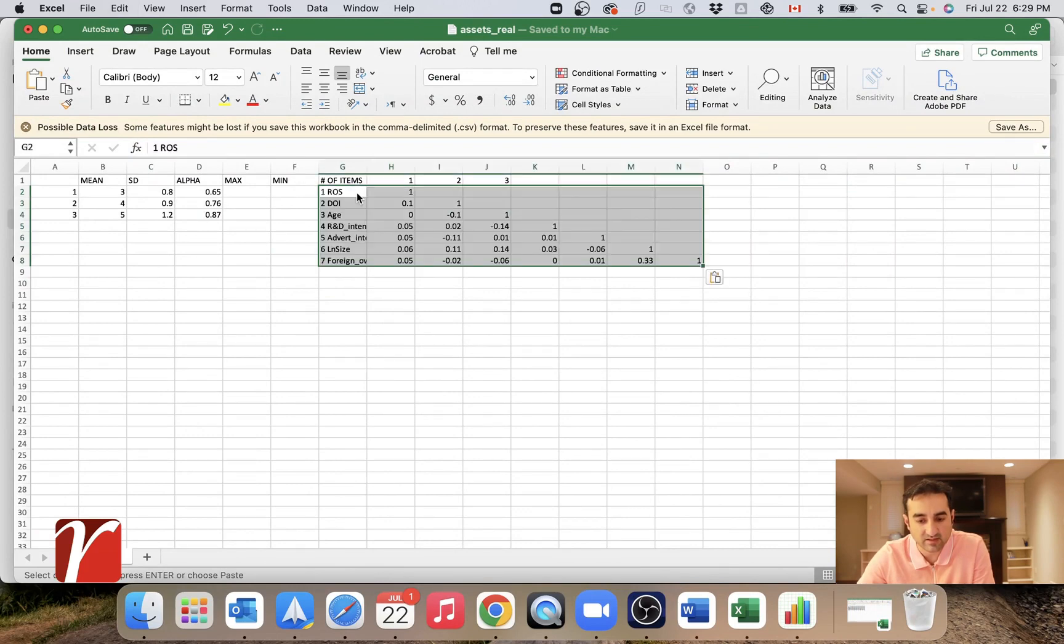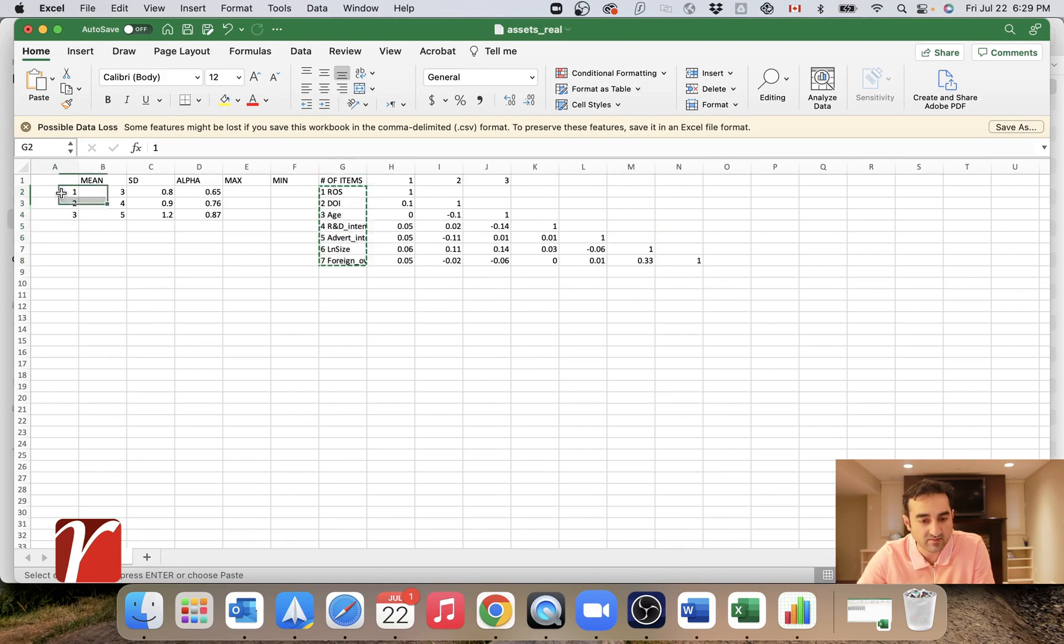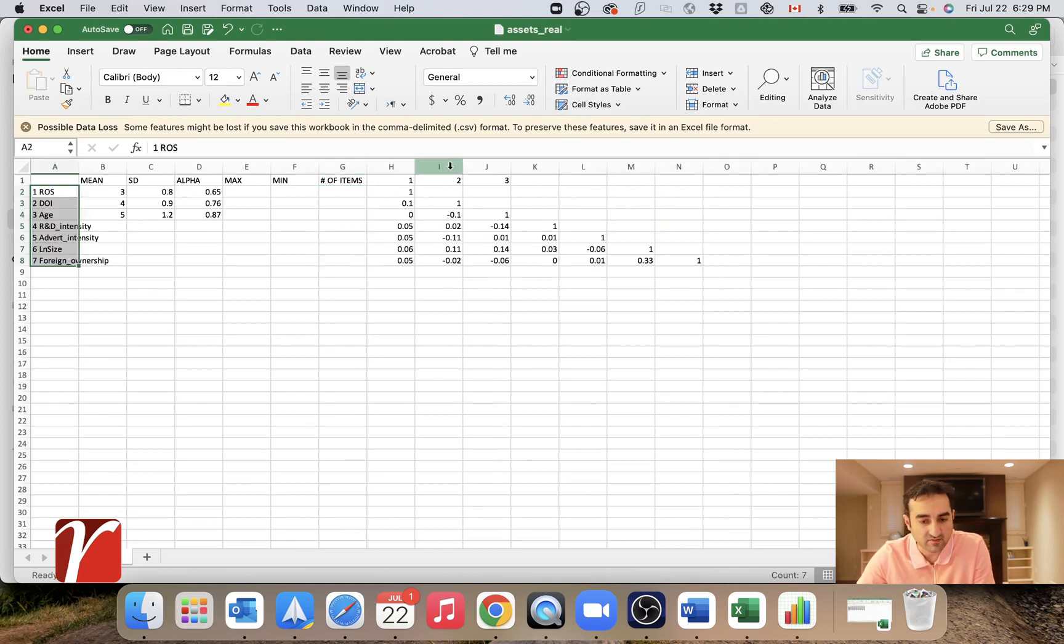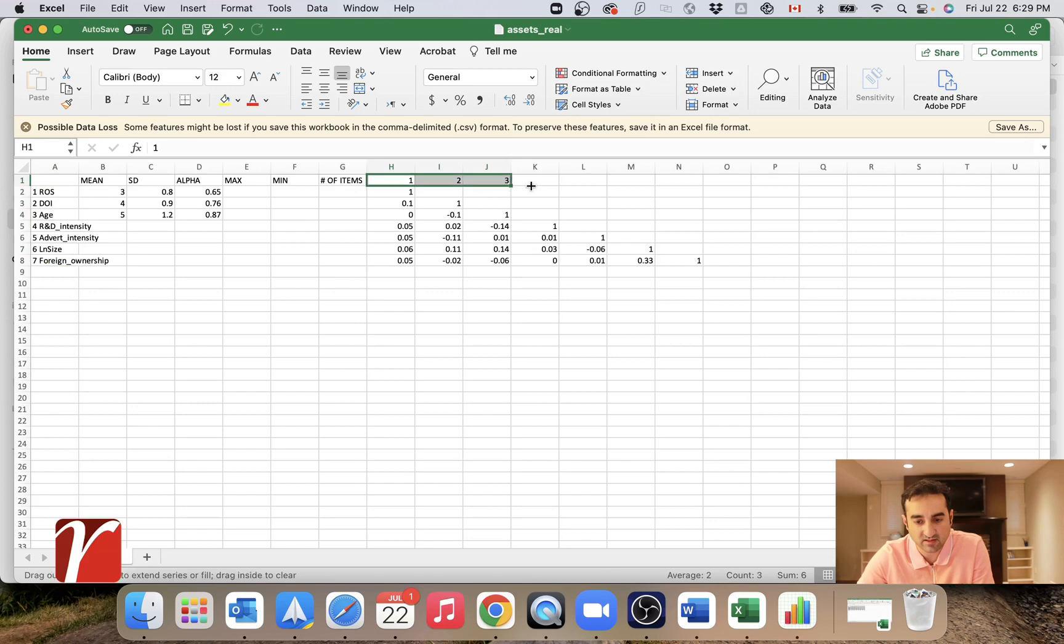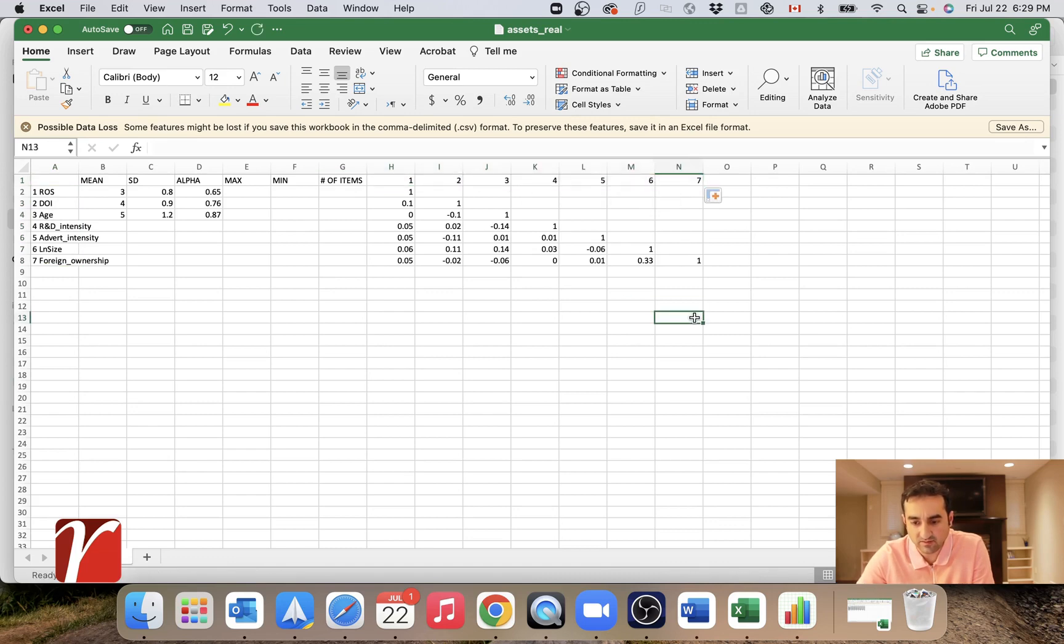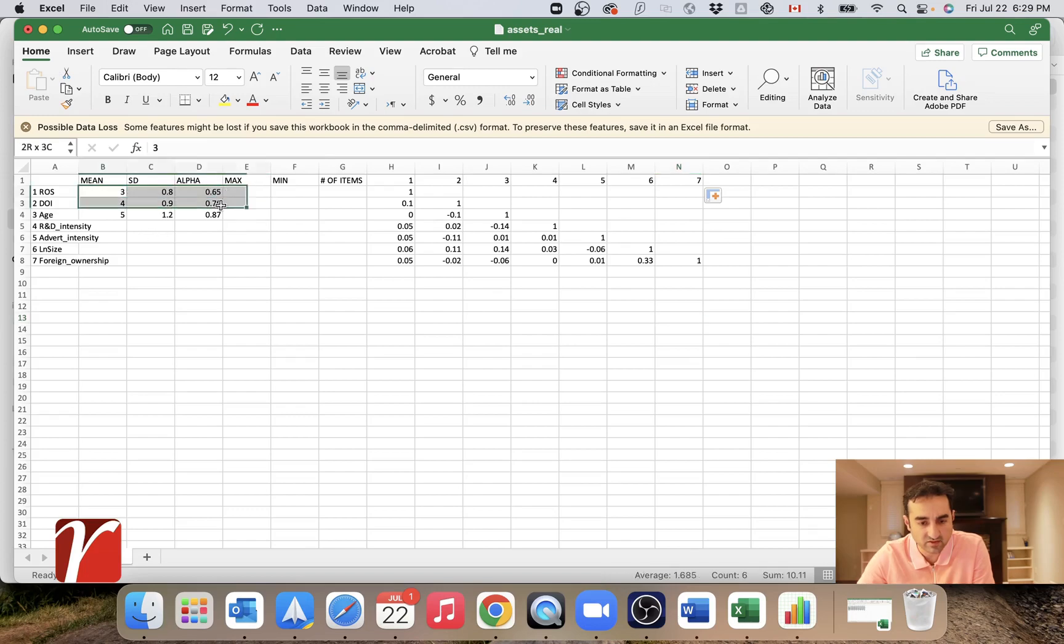Let's paste these values here. I will have to move these variable names to the front. Let's make sure that I will expand this here. Yeah, I think we're good.